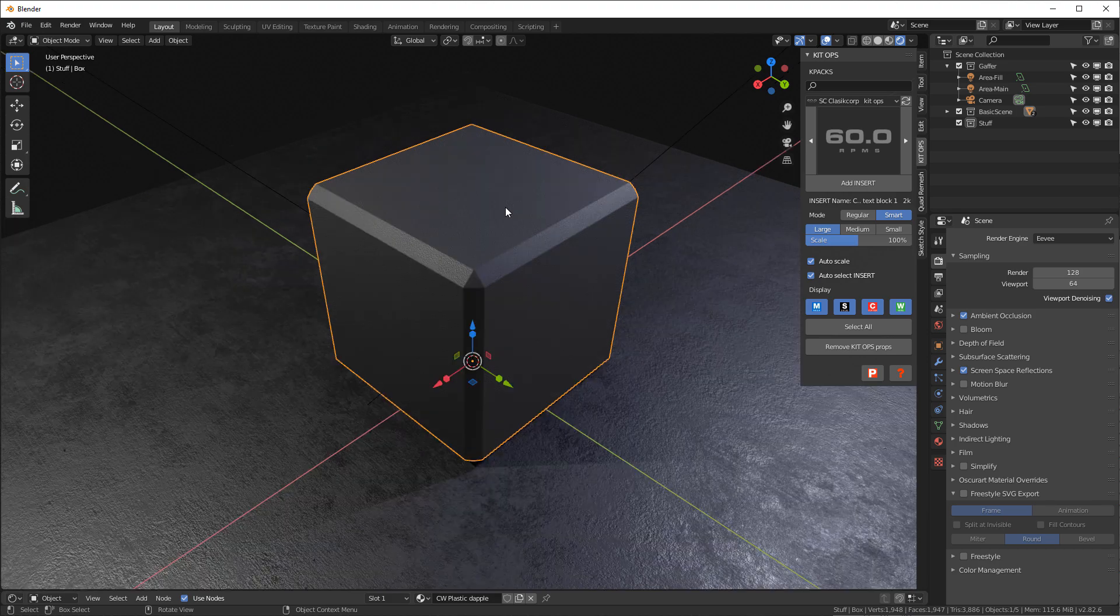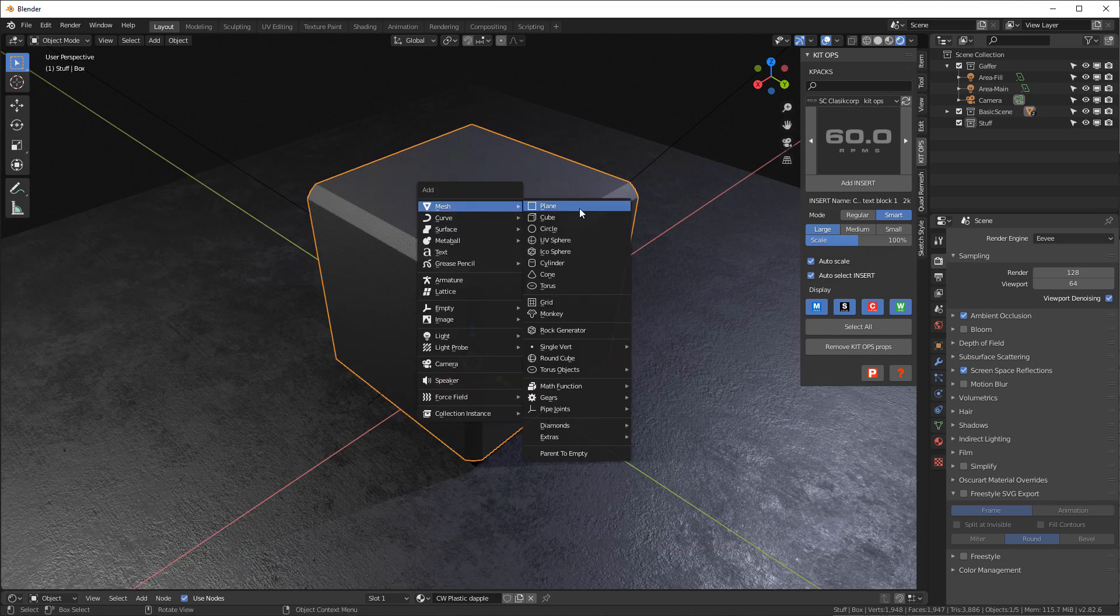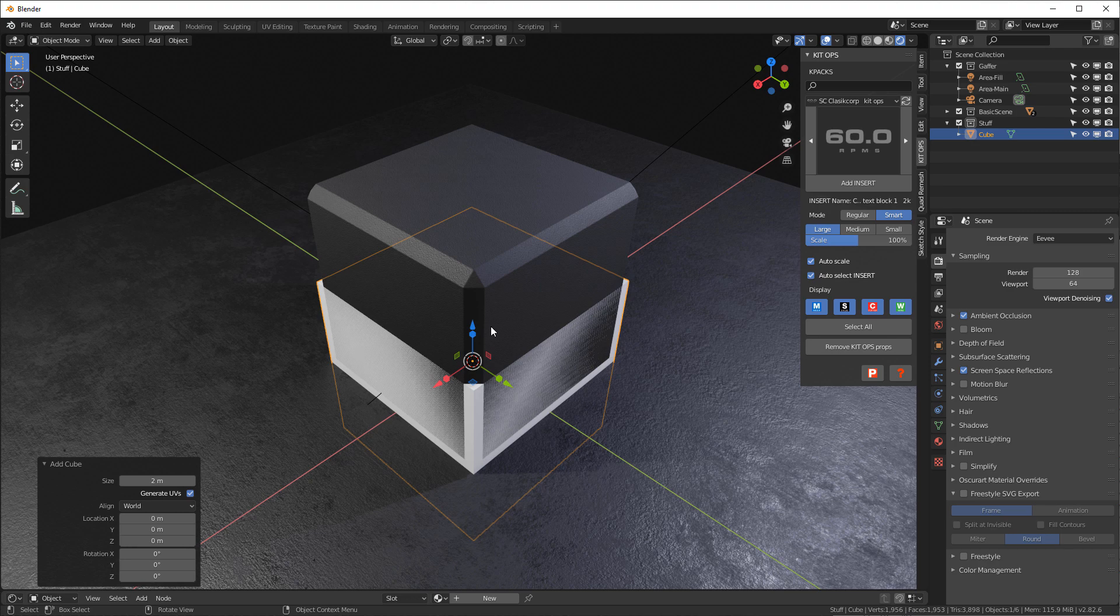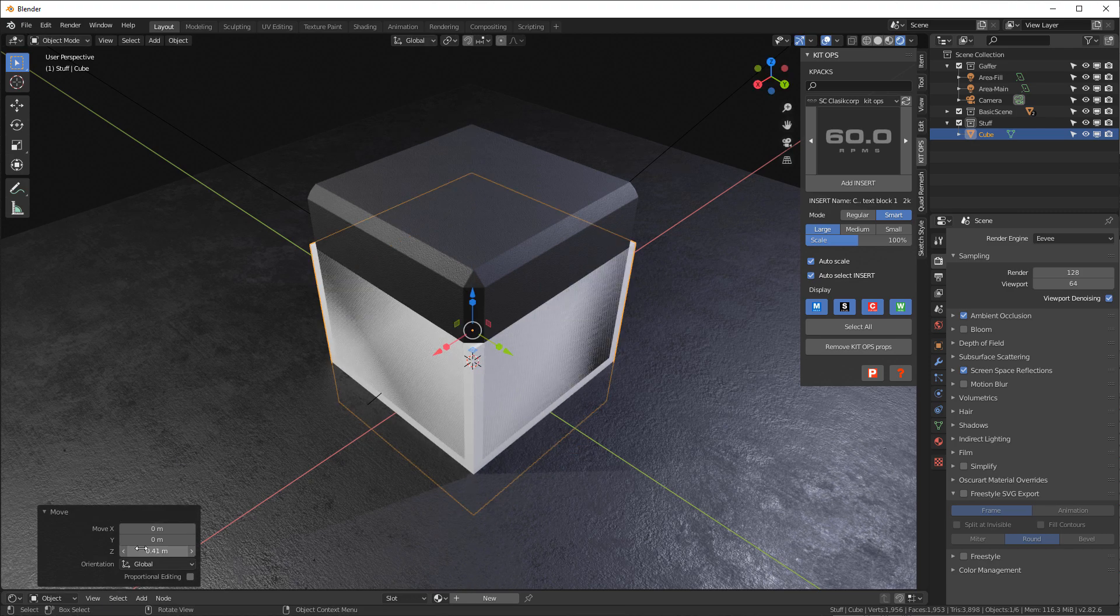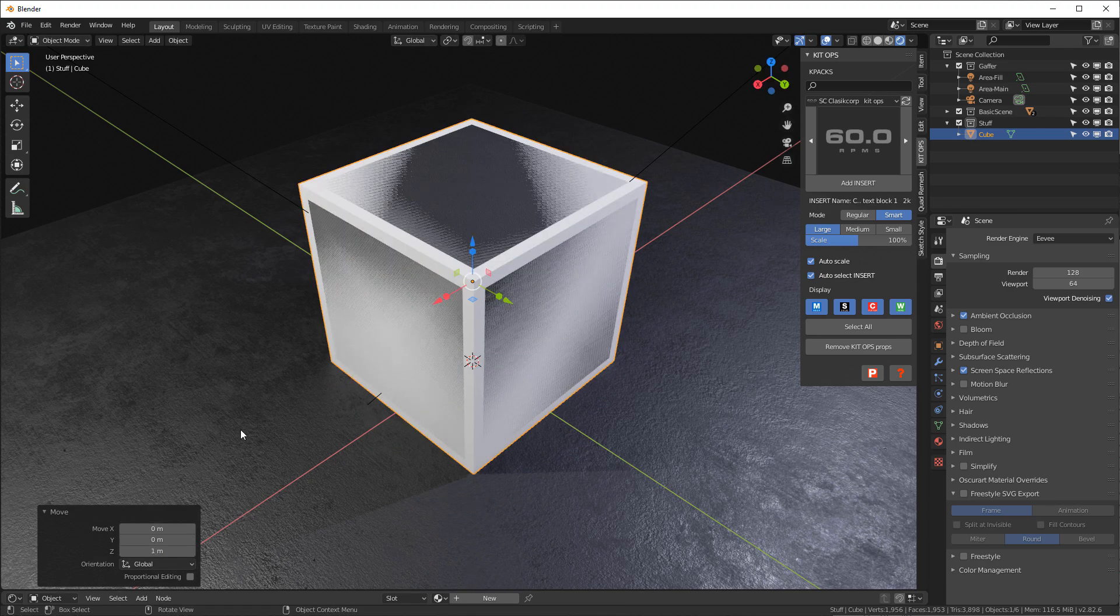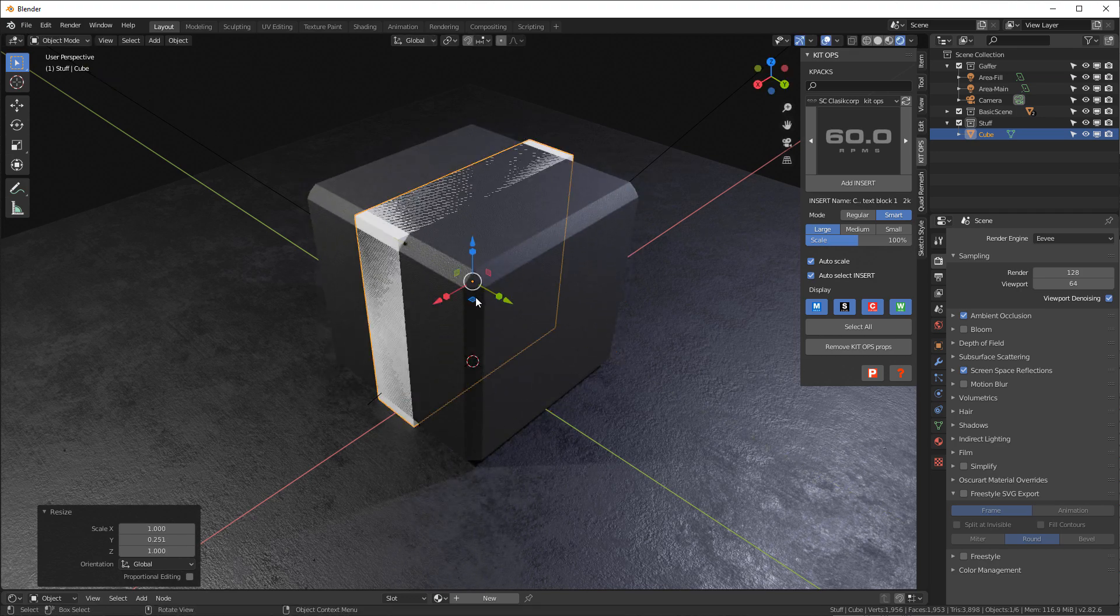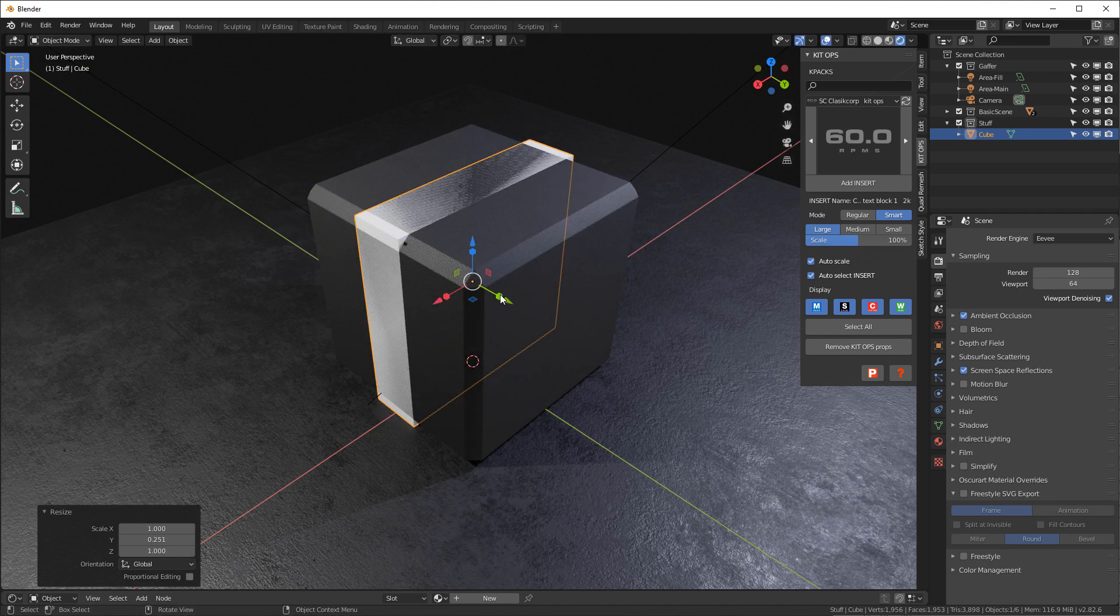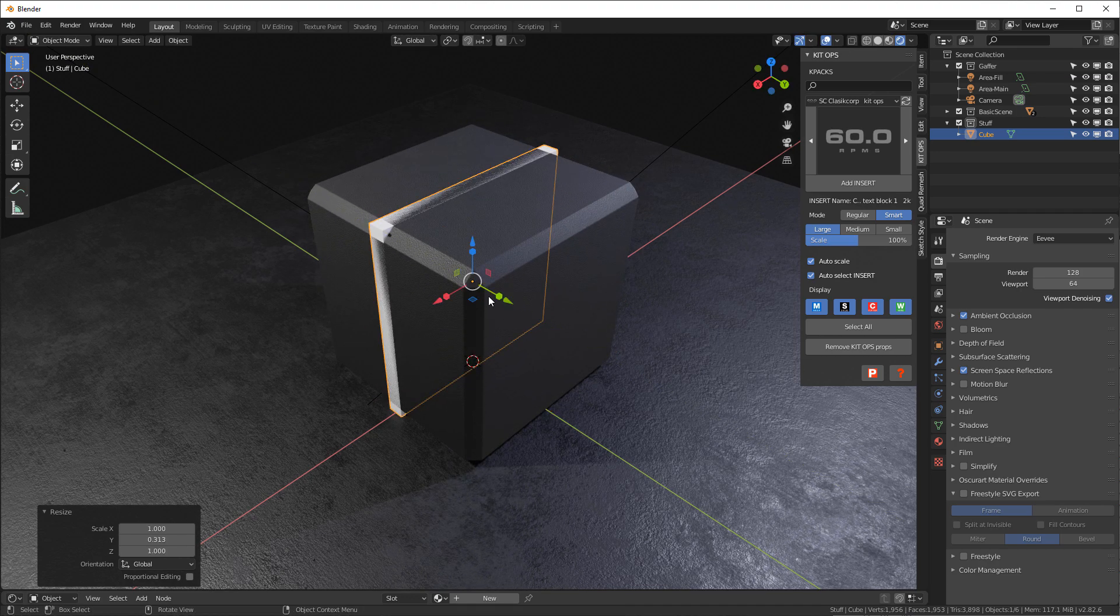Here's a cube. I'm gonna Shift+A to add a cube to it, move it up to one source, centered on centered. Now I'm just gonna move it, thin it out a little bit.